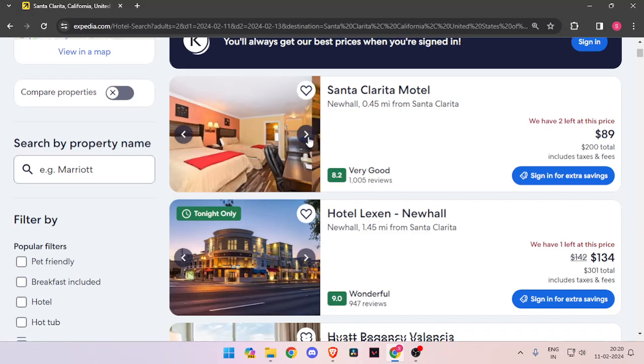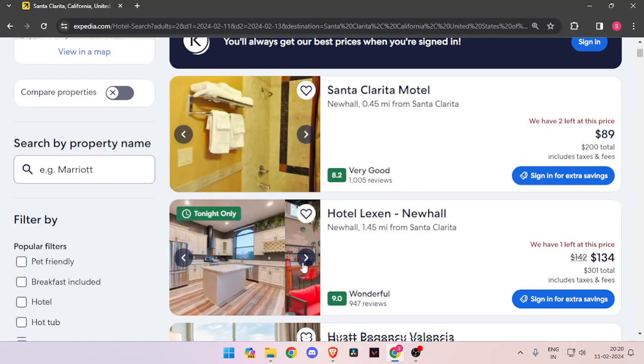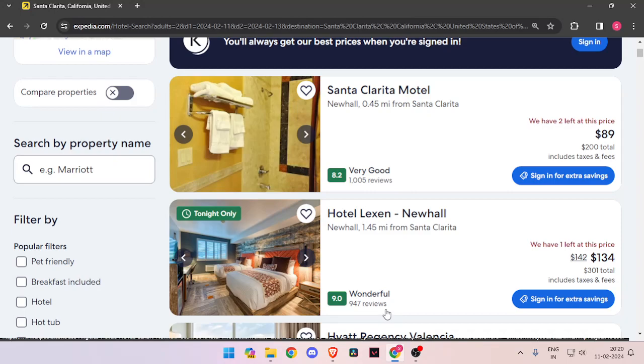You can click on these arrows and check the images of the hotel. You can also see the number of reviews a hotel has received.